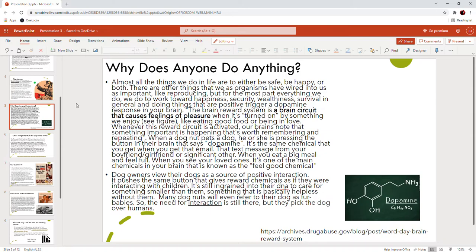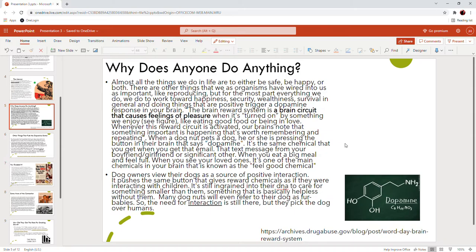When a dog nut pets a dog, he or she is pressing the button in their brain that says dopamine. It's the same chemical that you get when you get a text from your boyfriend or girlfriend. Good news, when you eat a big meal and you feel full, you get dopamine. When you see your loved ones, it's one of the main chemicals in your brain that is known as the feel-good chemical.